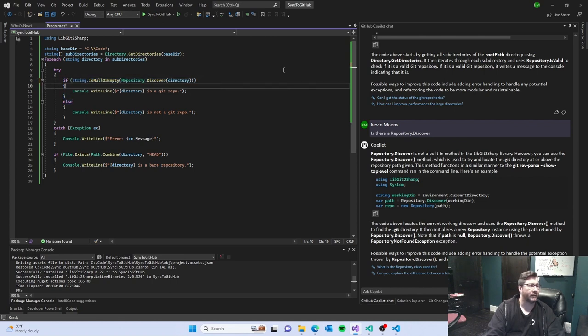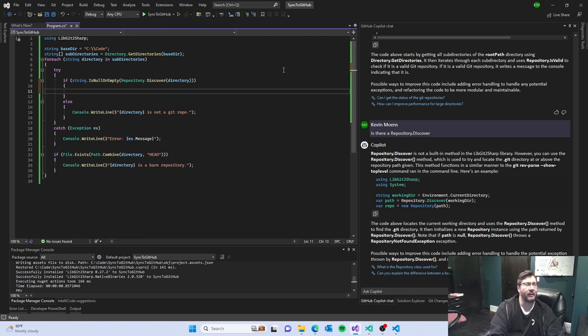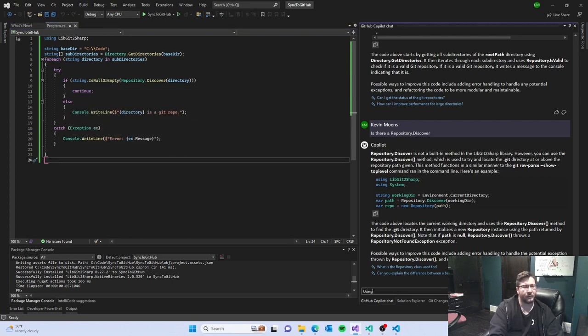And then, I'm now changing up the logic. I said I'm going to do this using libgit2sharp.